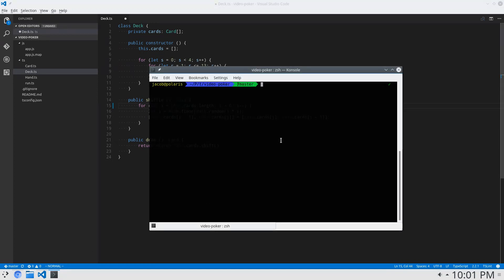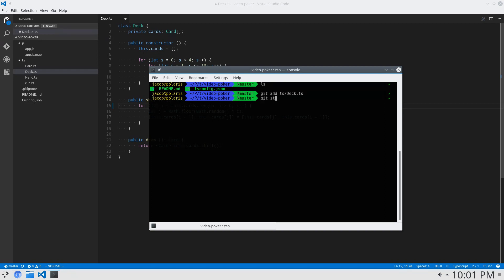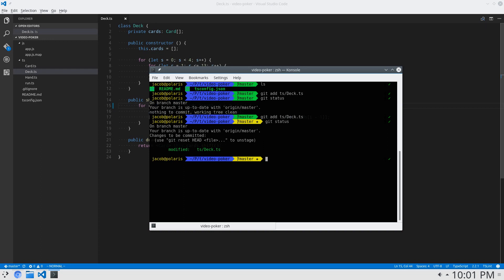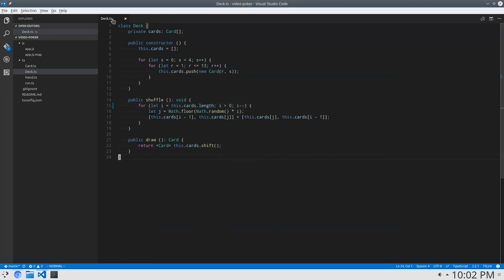I'll just commit that real fast. Git add, dot. Git status. Oh, I didn't save it. There. Git commit — Fix shuffle bug. Alright, that looks good to me. So now we fix that.